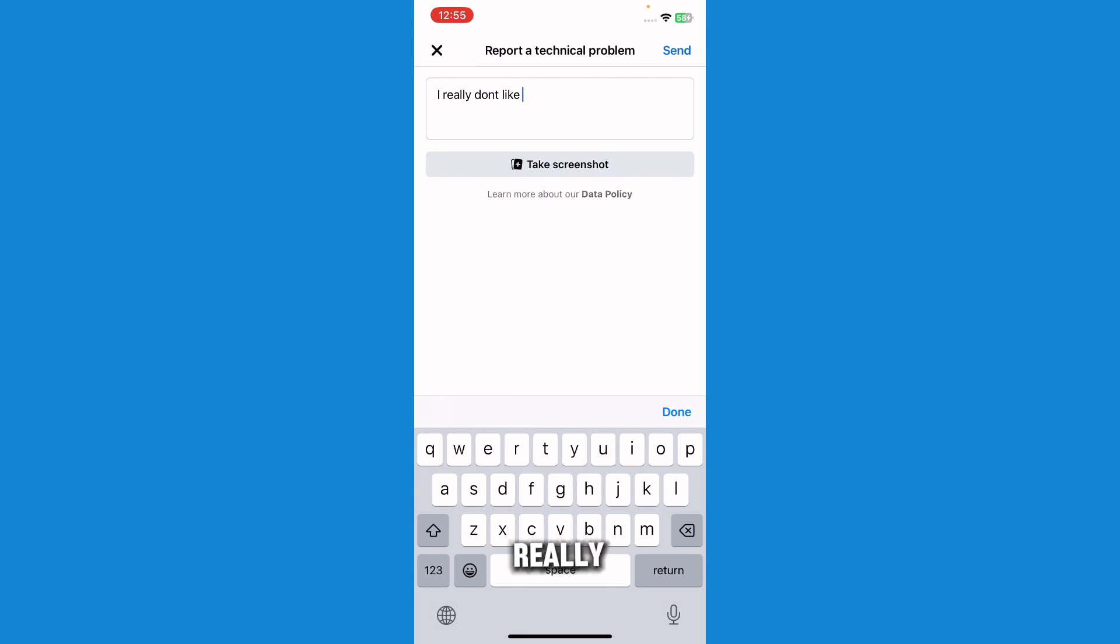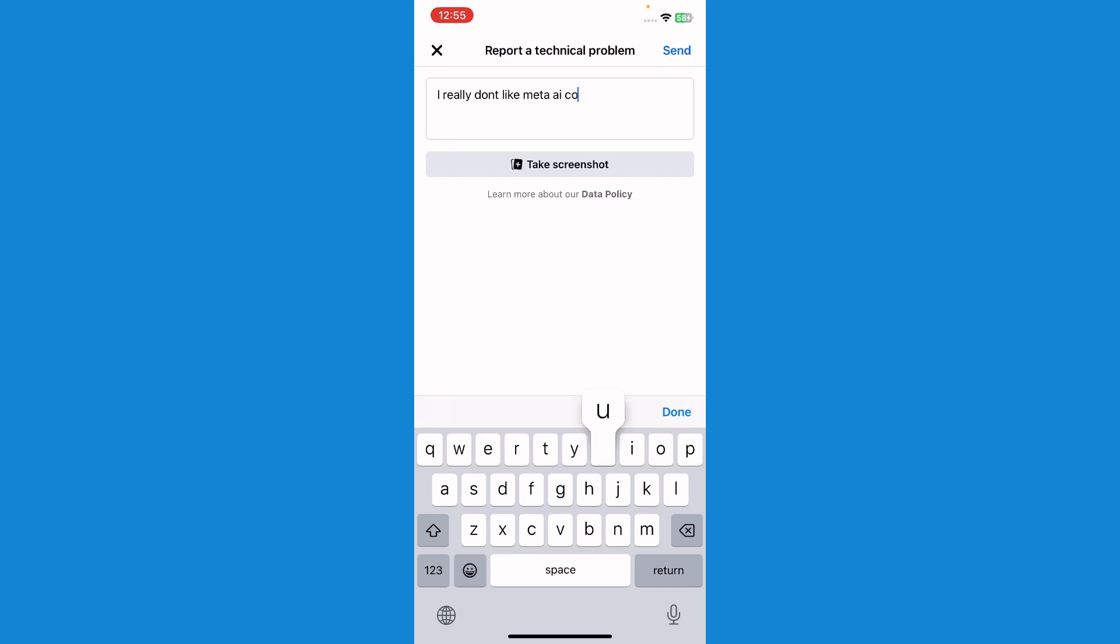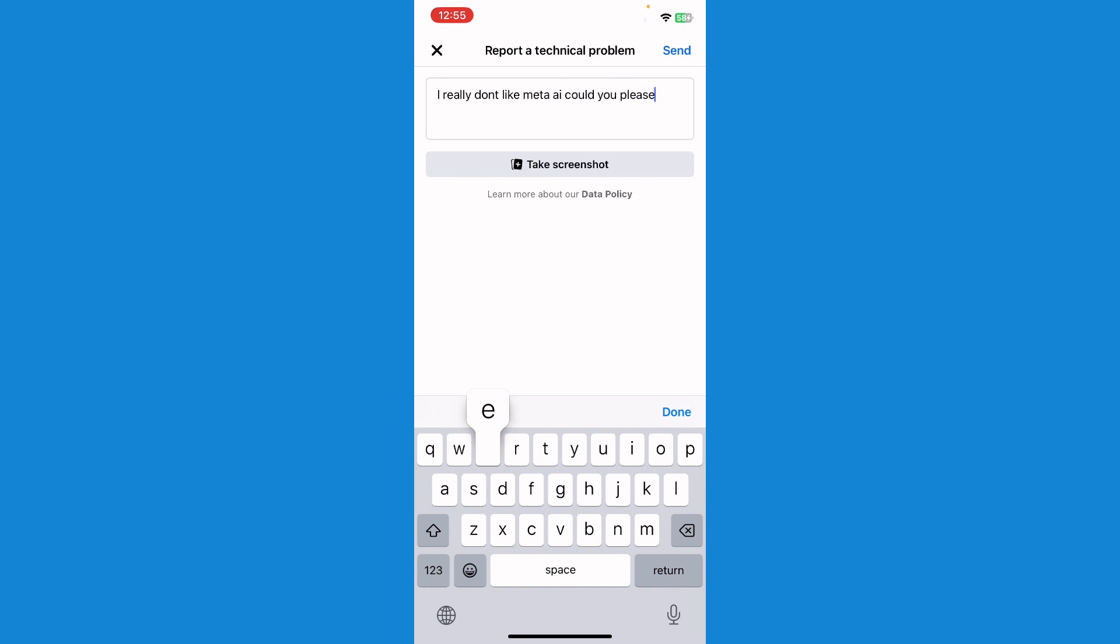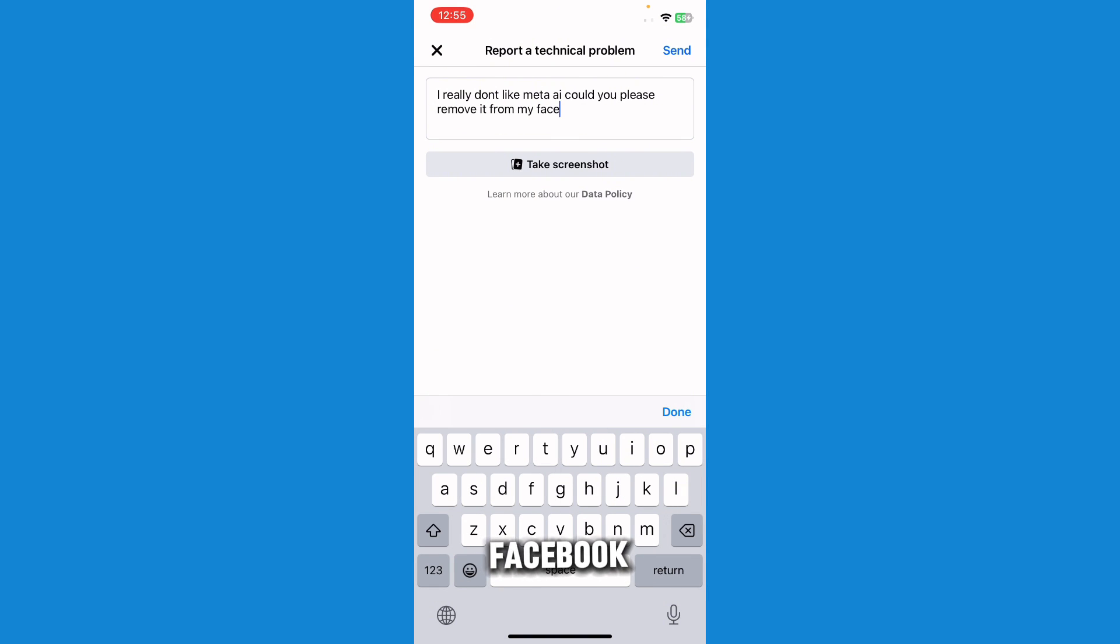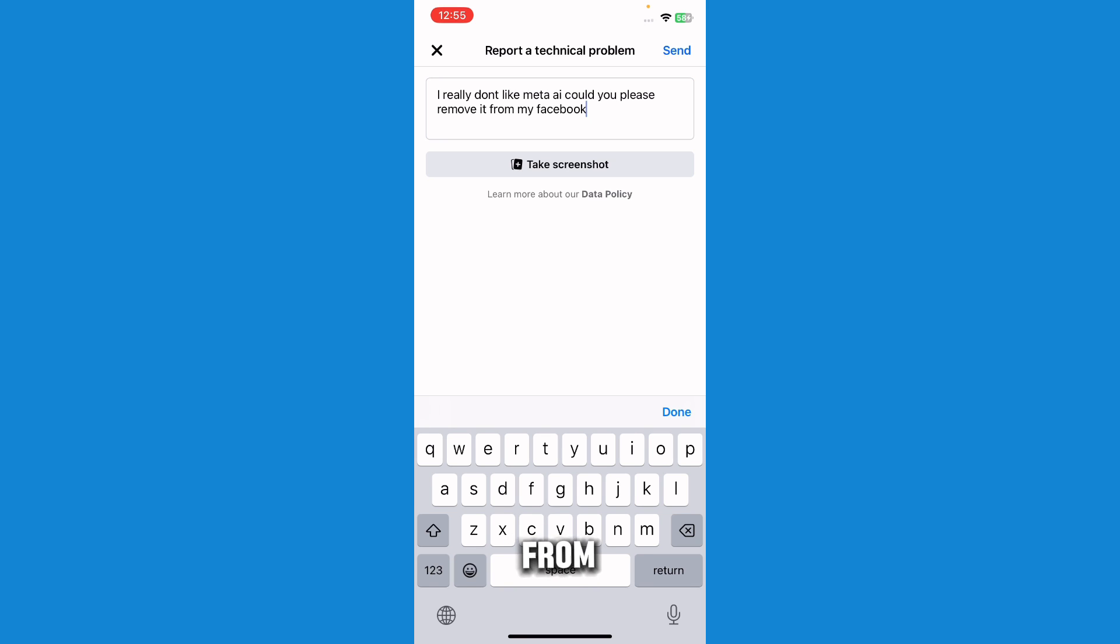I really don't like Meta AI. Could you please remove it from my Facebook?